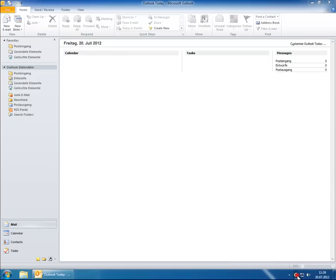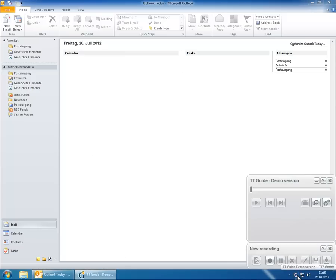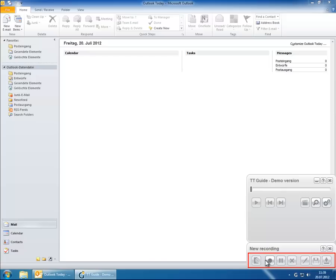You can simply open the recorder of TT Guide by a double-click on the G icon. The small toolbar includes all functions you need to create a new guide.